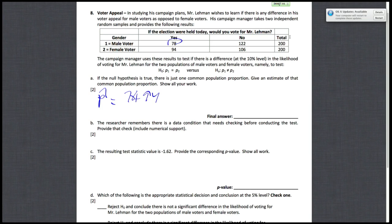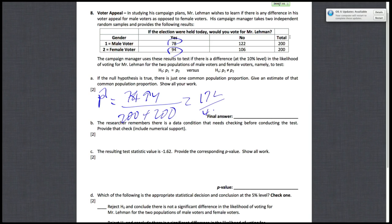Plus 94, which is the number of yeses in the second population, divide that by 200 plus 200, which are the sizes of the two populations. If you do this math, you'll get 172 over 400, which evaluates to 0.43, and that'll be our P hat for this problem. So that's part A.